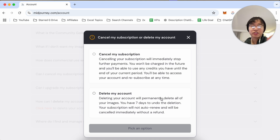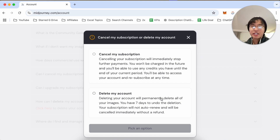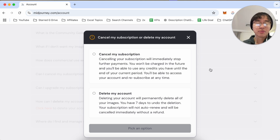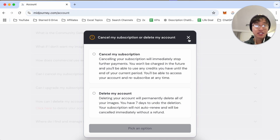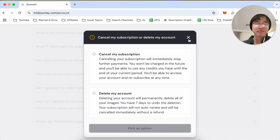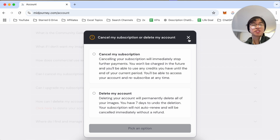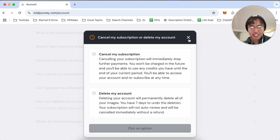Those are the two best options I found to actually delete images off MidJourney. If you guys know of a better or easier way to do this, let me know in the comments down below — I would love to know. Thanks so much for watching everyone and I'll see you guys all in the next video.